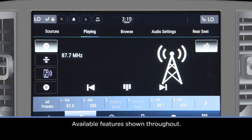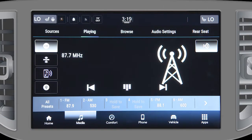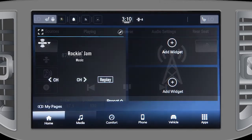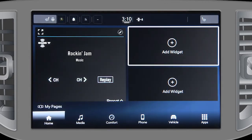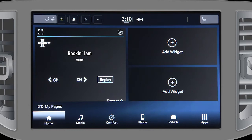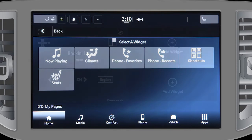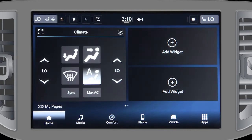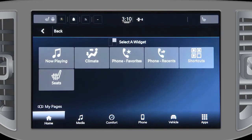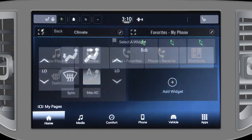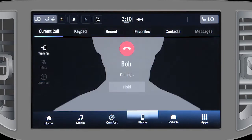Your Uconnect 5 Nav radio can be customized to suit your style, starting with your home screen. Widgets give you quick access to the features most often used. To add or change a widget, press either the Add Widget or Edit button and select from the list. Once your widget is in place, you can directly interact with the feature right from the home page. For example, you can add a contact to the Phone Favorites widget and call that person right from the home screen.